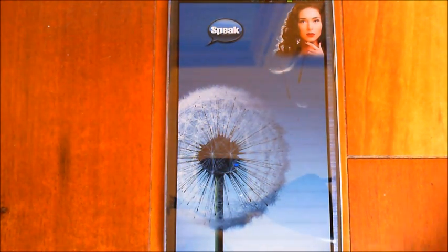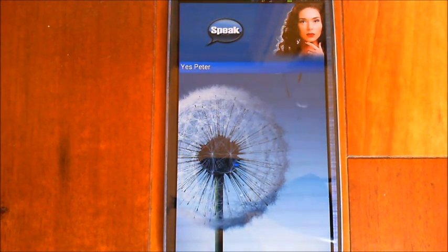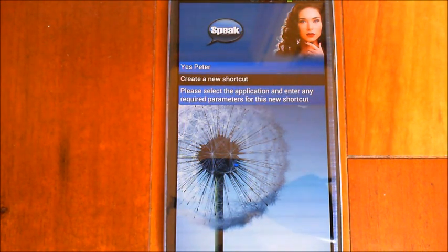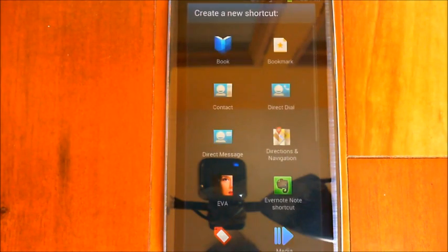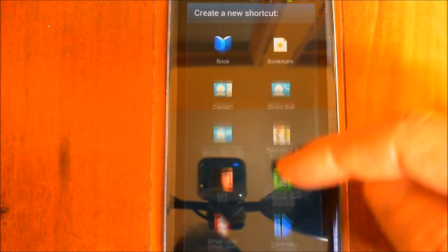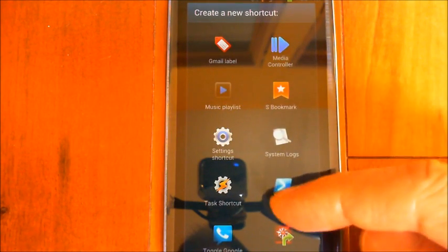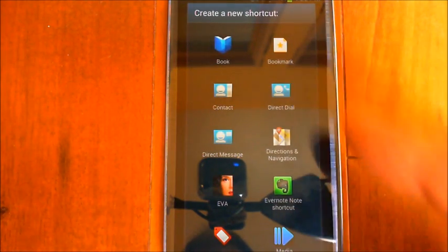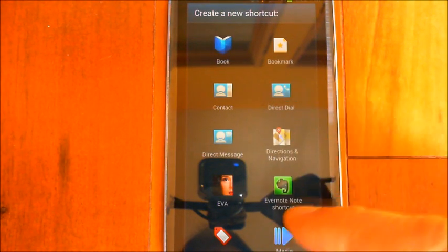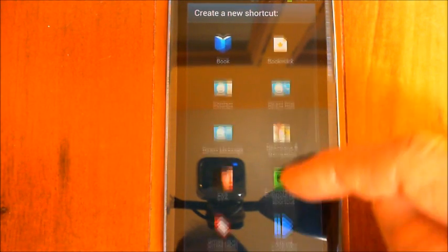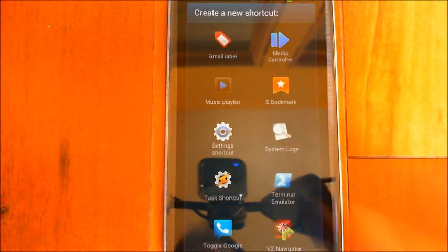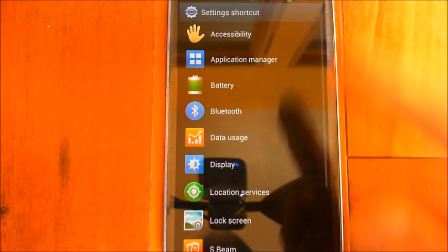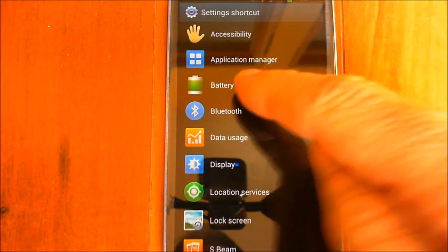The first way is using a voice command, so let me show you that. I say 'Create a new shortcut.' You see here these are all the different applications on my device that support shortcuts. You can do things like direct dial a contact, open a browser bookmark, or get directions for navigation. For example, I'm going to open the battery setting — I click on Settings, then Android settings, and you see the different sub-screens. I want the battery one, so I tap on that.